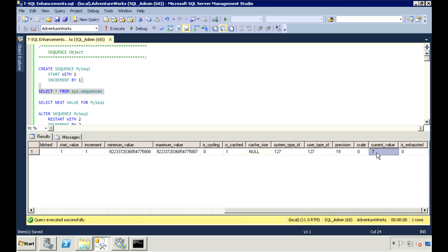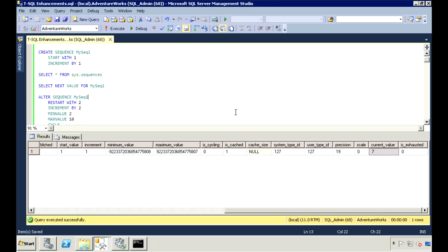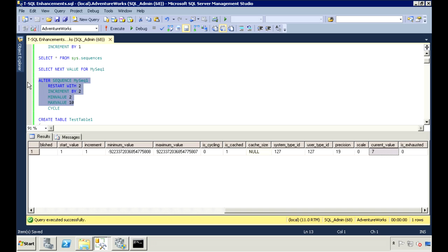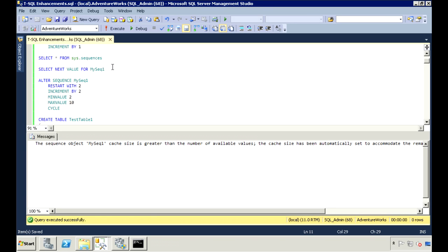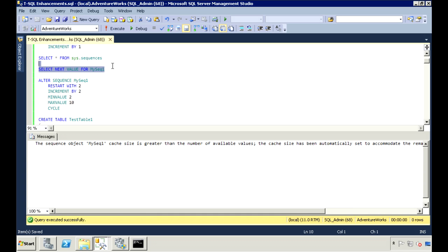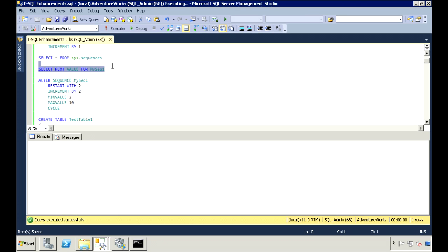There are other options you can set. The first one here is to reset the starting value to 2. This time, let's increment it by 2. We can also specify a minimum and max value. When we execute NEXT VALUE FOR the sequence, it will start with a 2 and go up by 2 each time I execute.